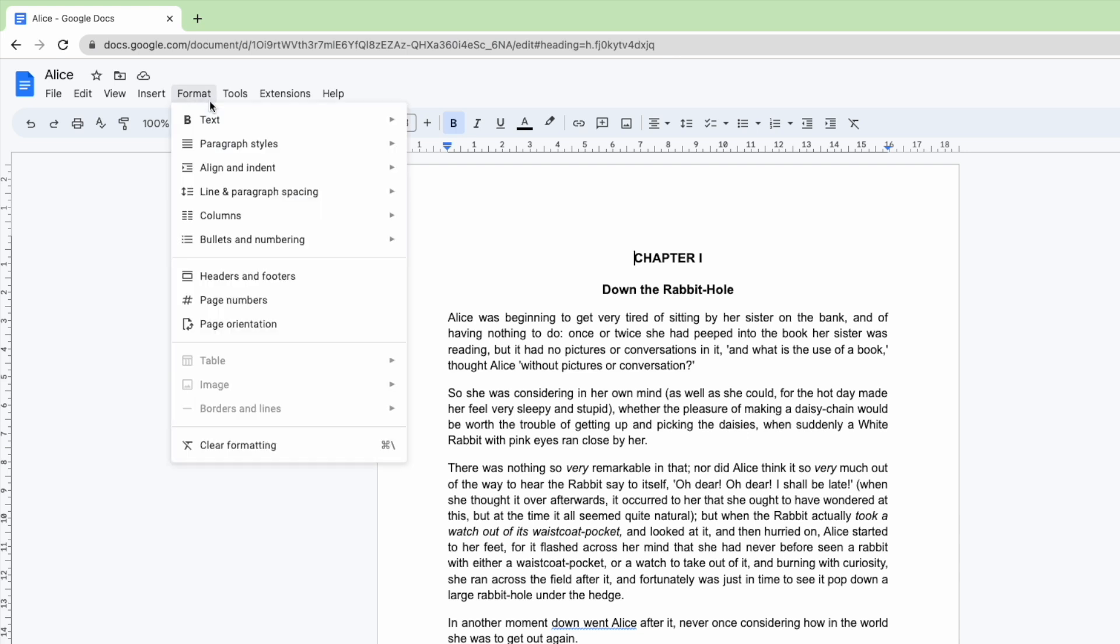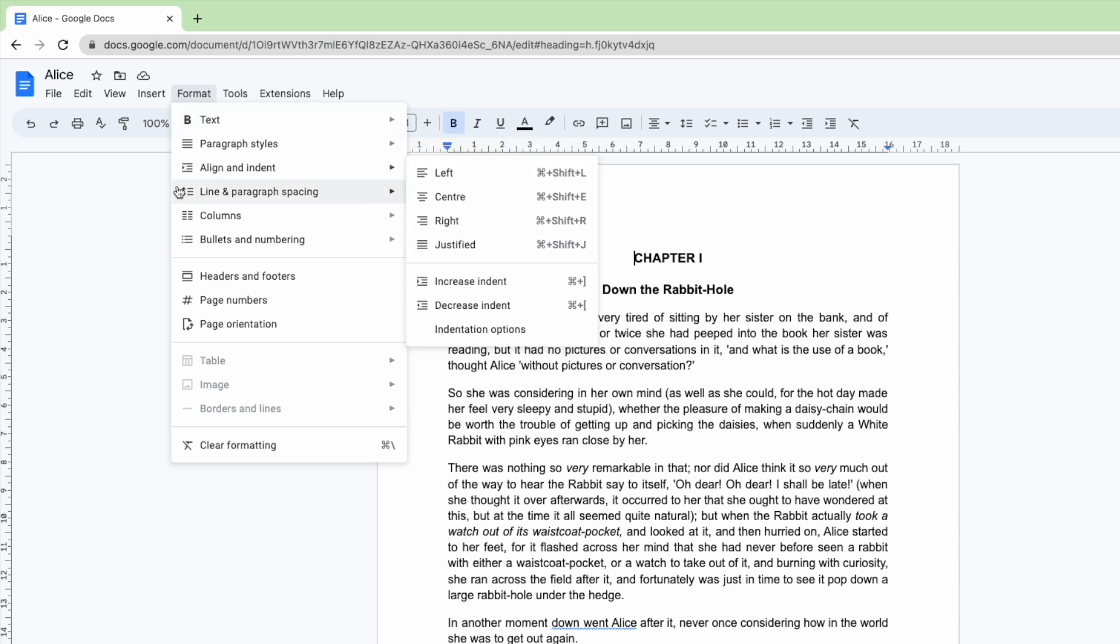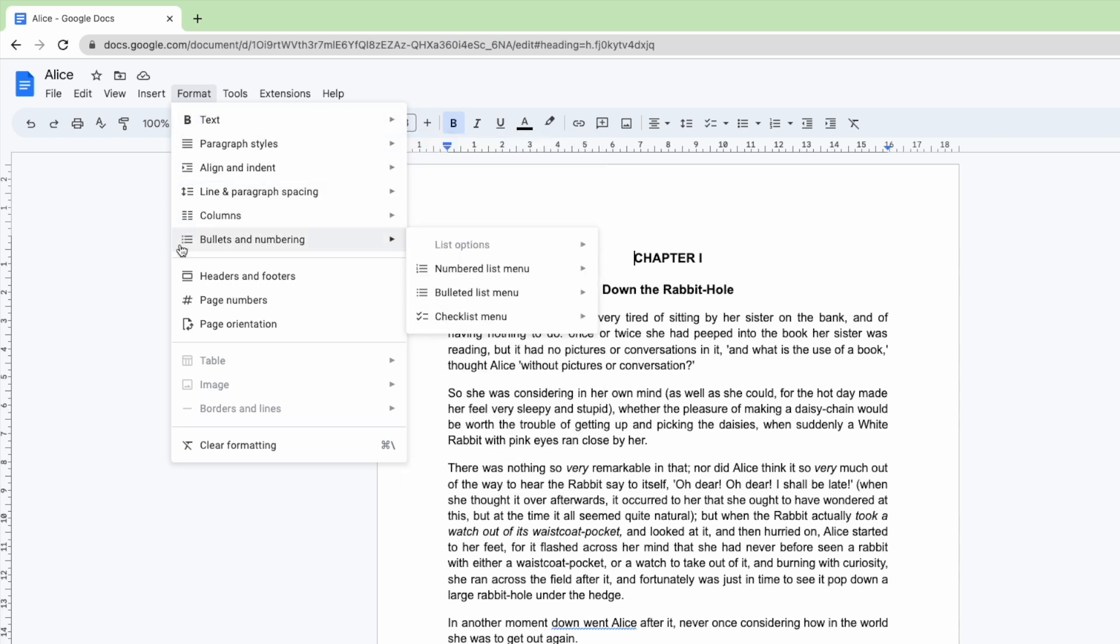A number of options are then shown and because I'm interested in opening the header section of the document I'll move my mouse pointer down to the Headers and Footers option. Let's click on that to choose it.